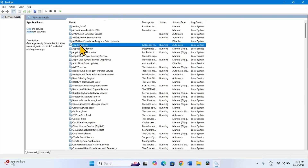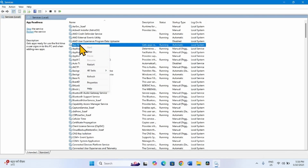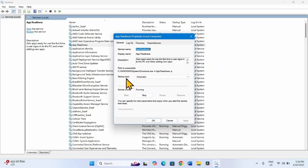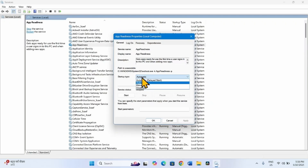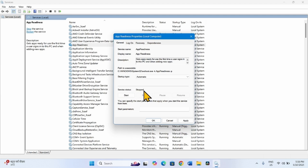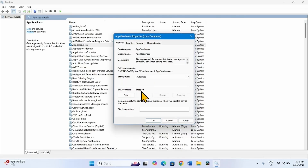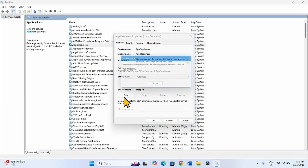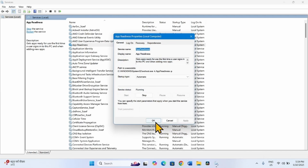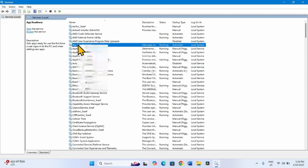The first one is App Readiness. Right-click on this service and select Properties. In every service we are making changes, the startup type will be Automatic. If it is not Automatic, click on the drop-down and select Automatic. The service status must be Running; if stopped, click Start. For App Readiness, startup type is Automatic but service status is stopped, so click Start. Click Apply, then OK. Right-click on this service and select Restart.